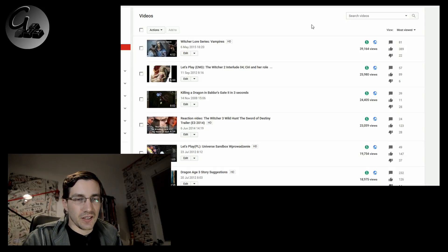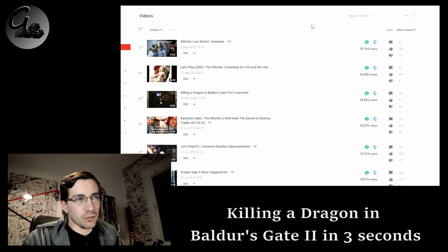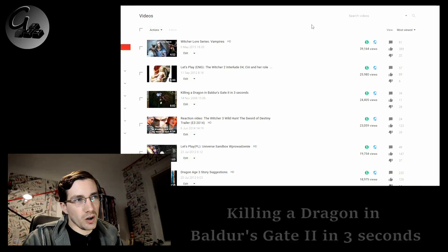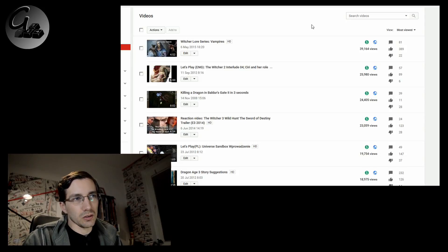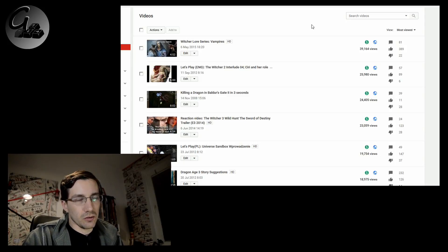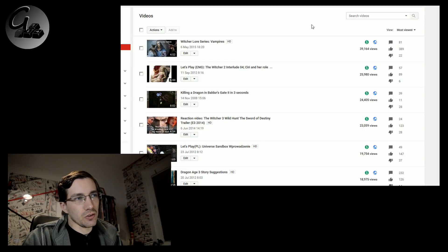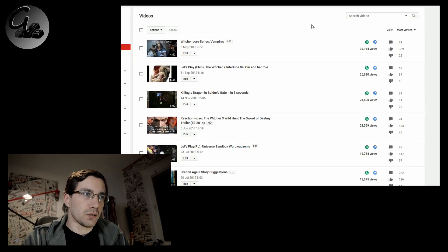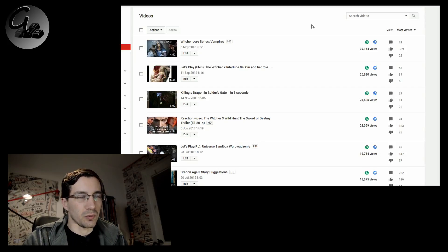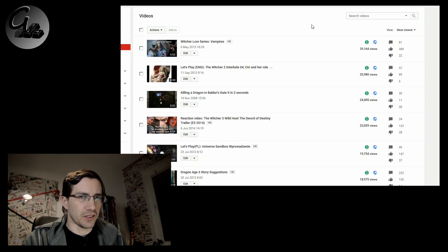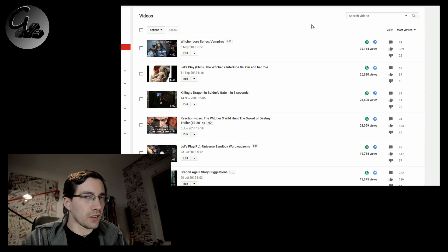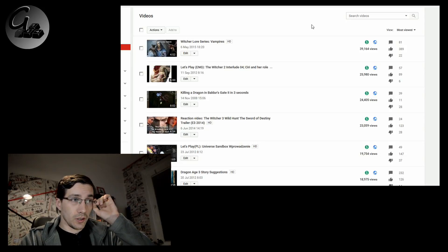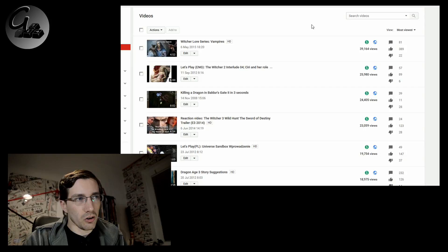Now the third one is an interesting story. Third one is killing a dragon in Baldur's Gate 2 in three seconds. That one was uploaded nine years ago. This is the first video I ever uploaded to YouTube, killing a dragon in Baldur's Gate 2 in three seconds. It has eight minutes and two seconds, which is far too long for such a video, considering the title suggests three seconds.